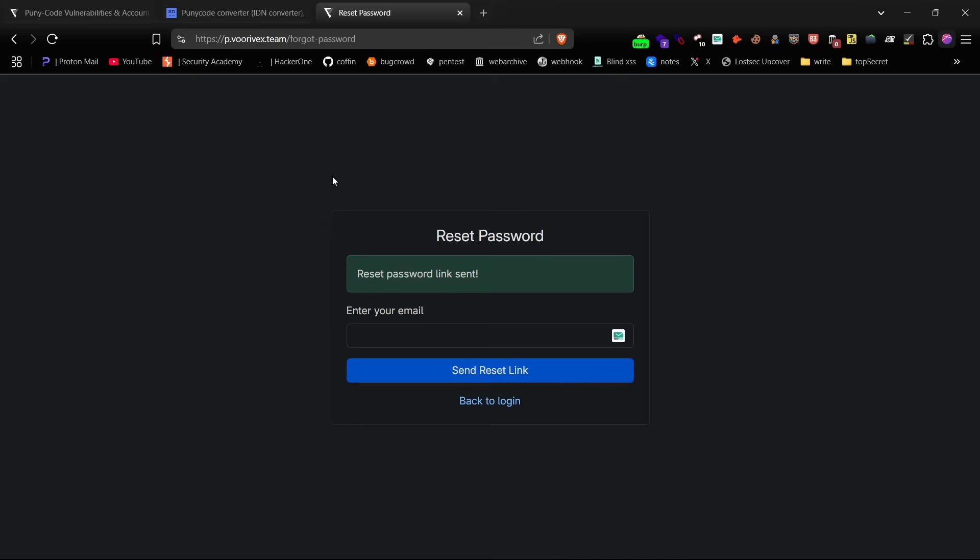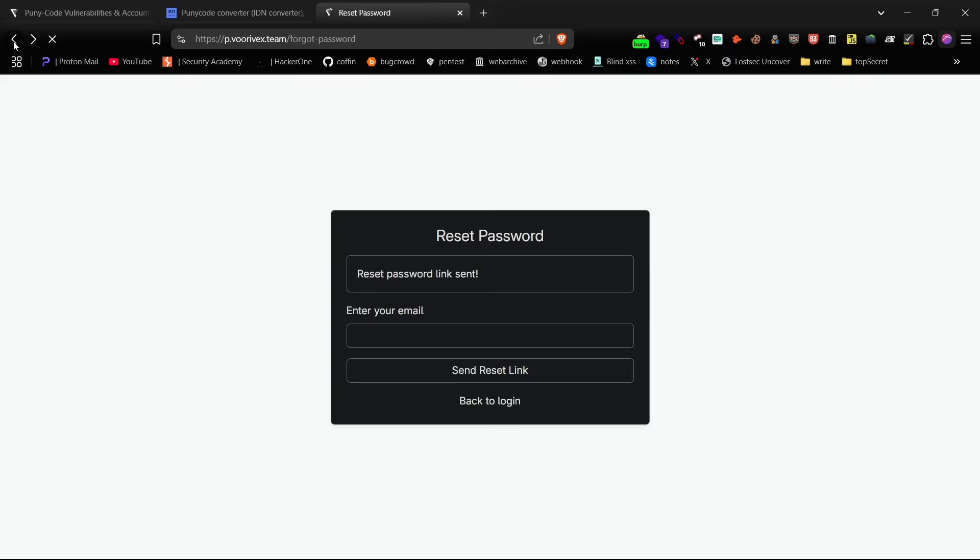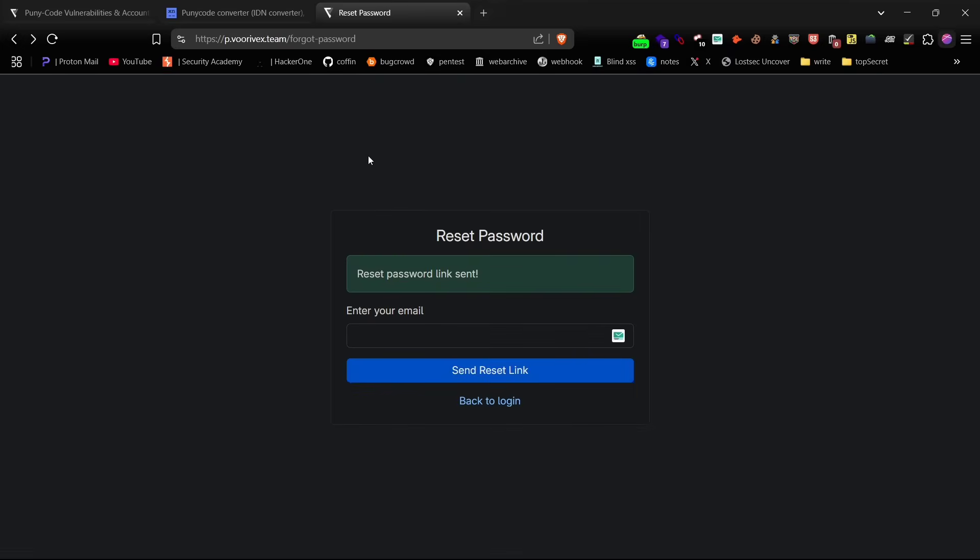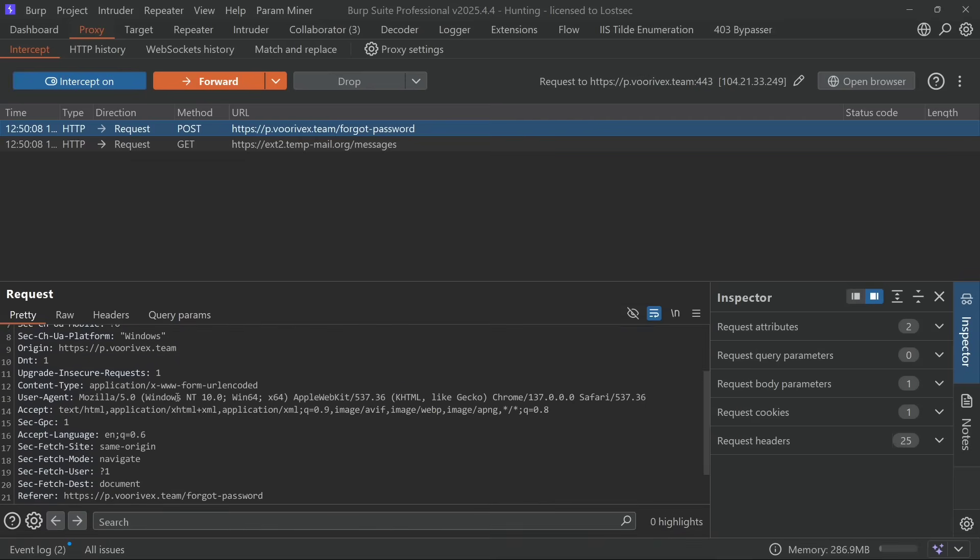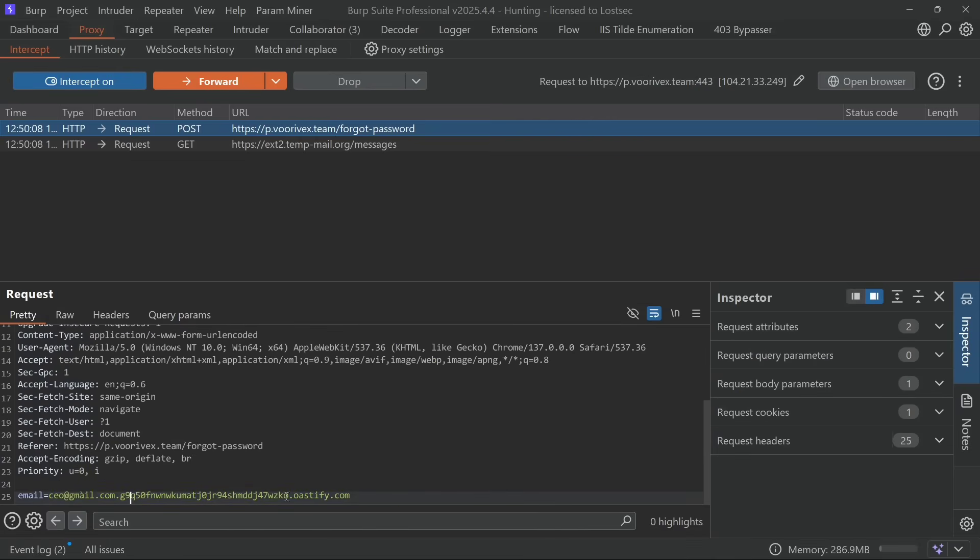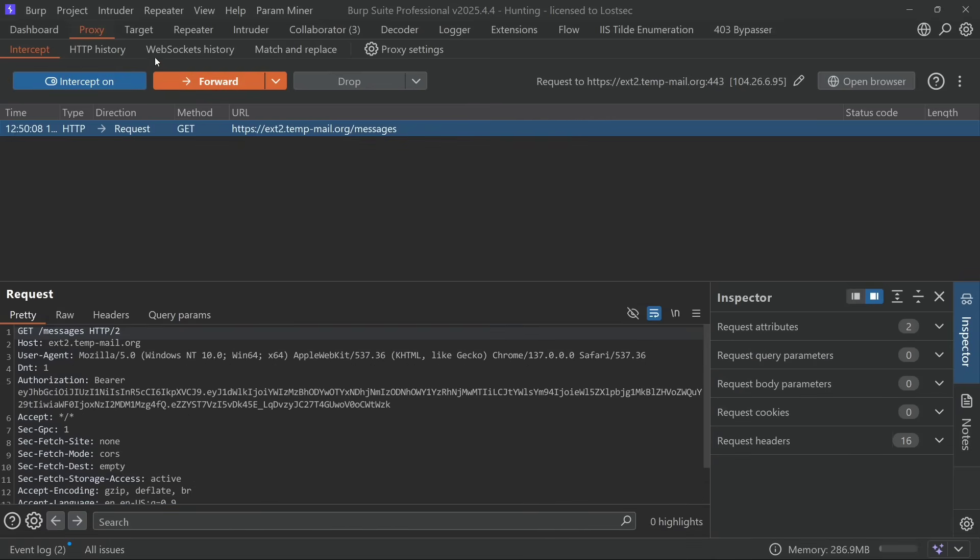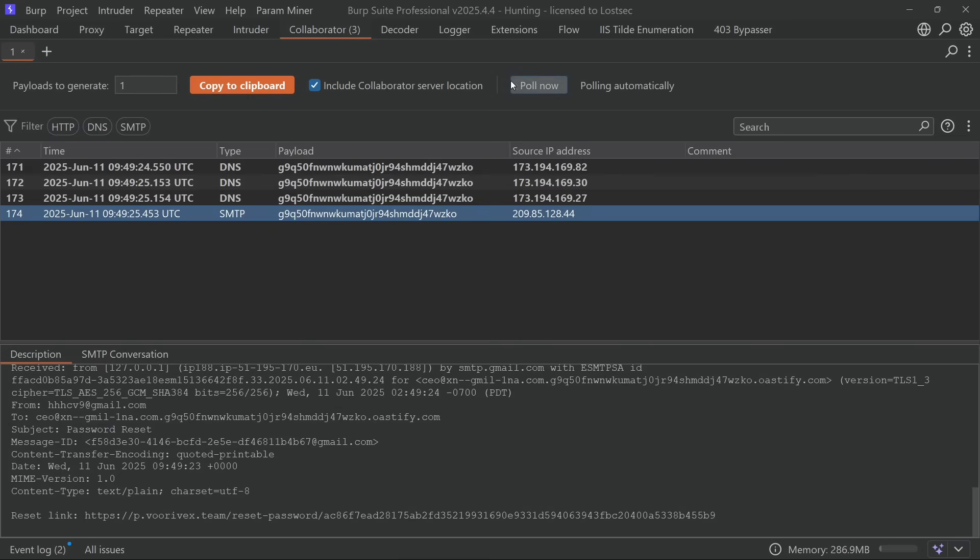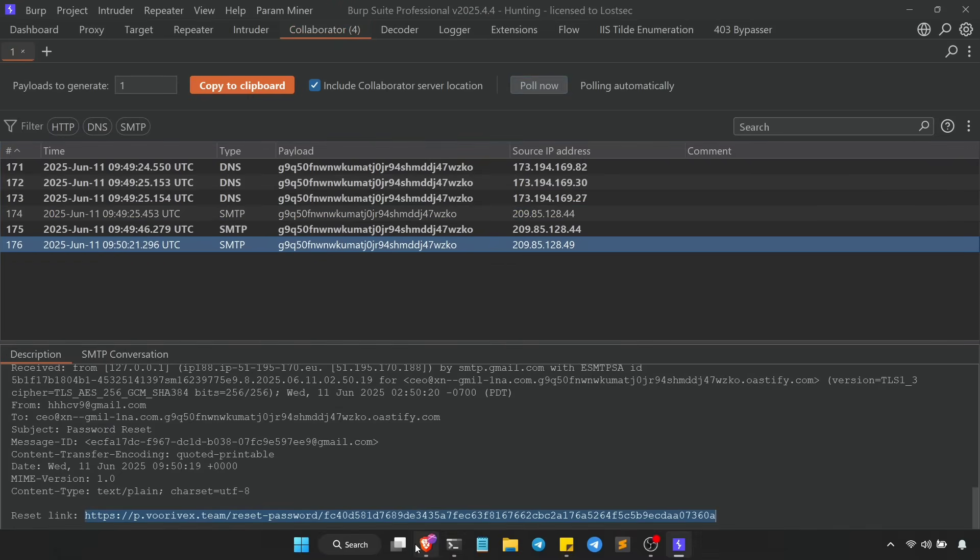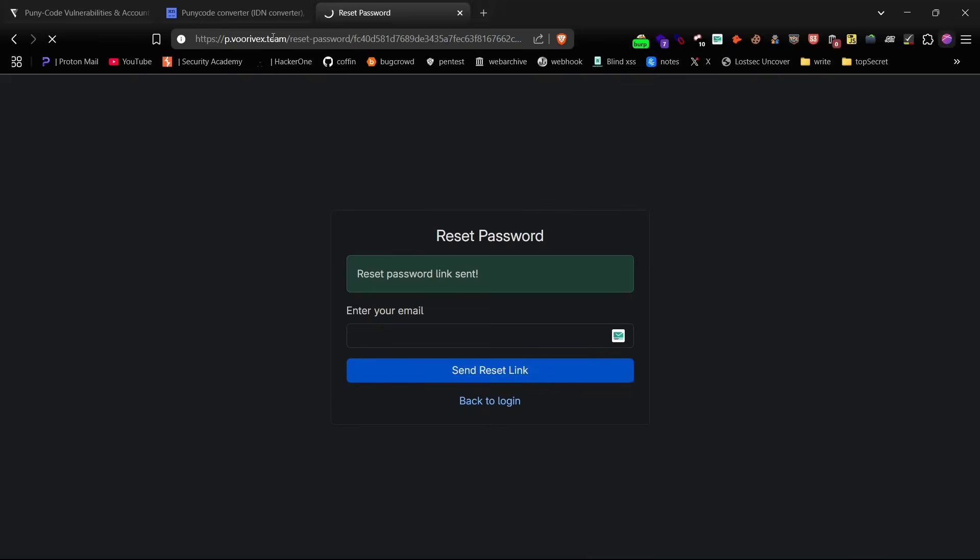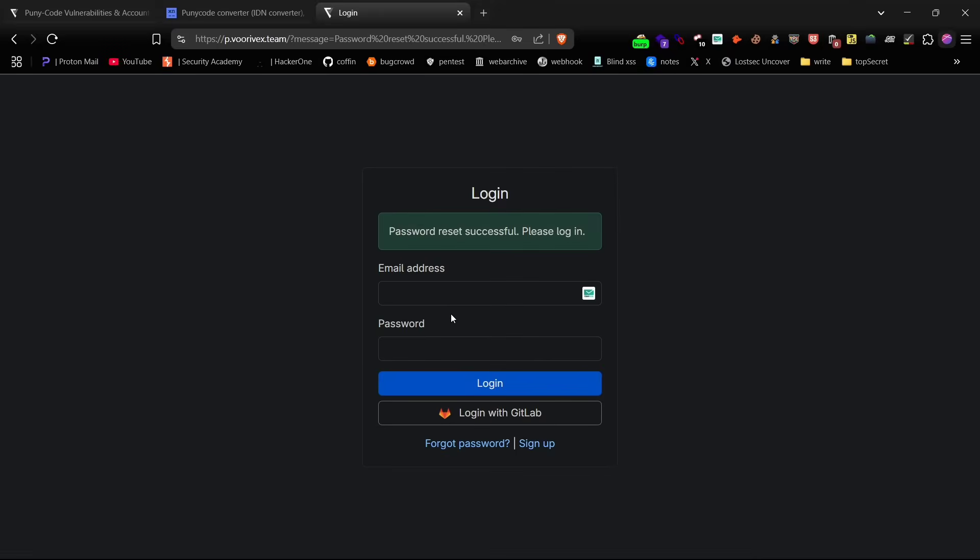If the reset link doesn't work in the browser, it's most likely because the browser encoded the value. That's why you need to use Burp. Now send the reset request again through Burp and grab the reset link.